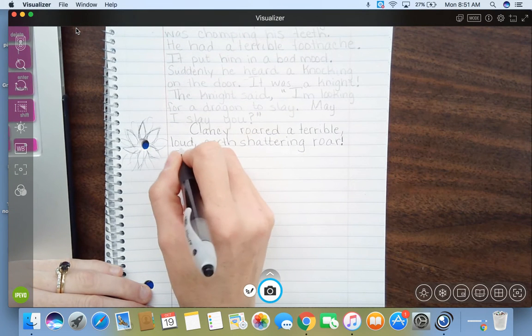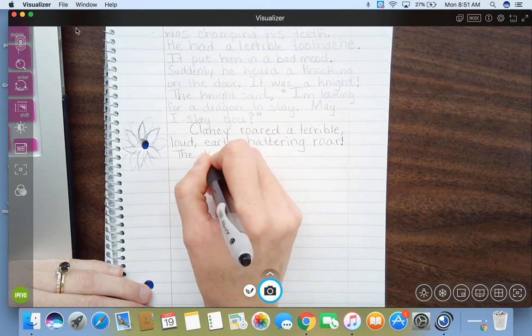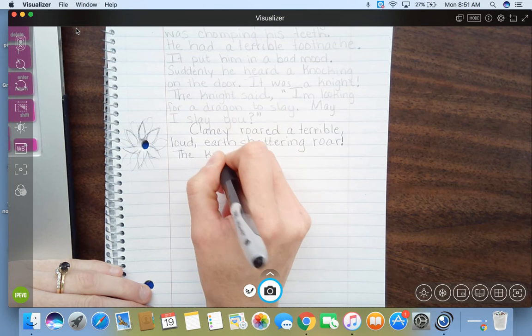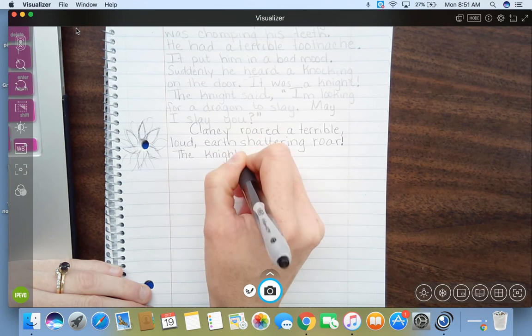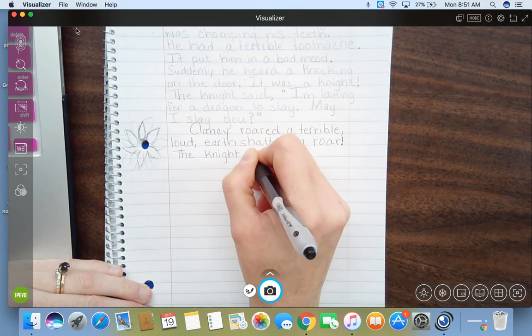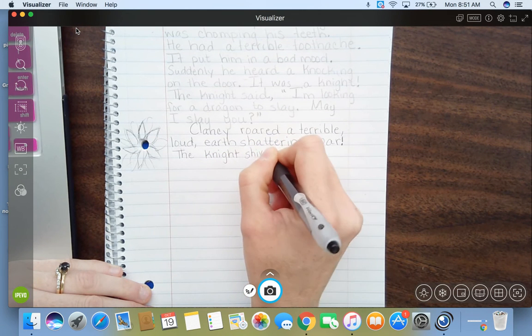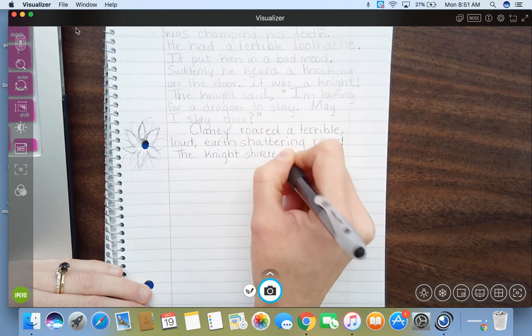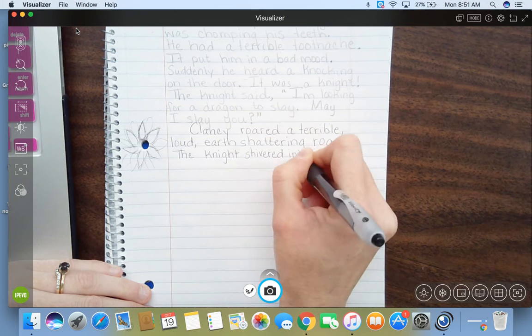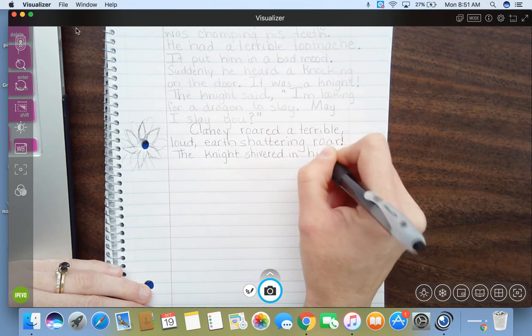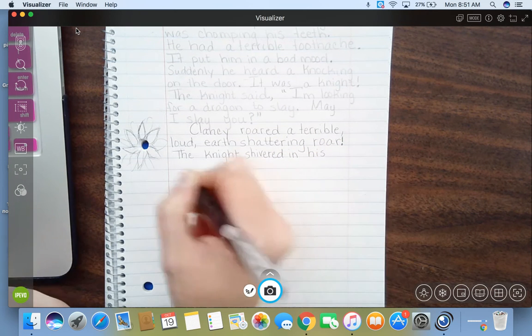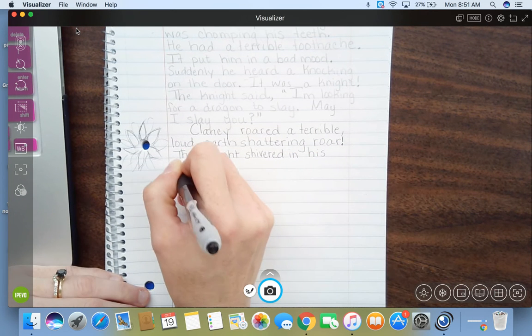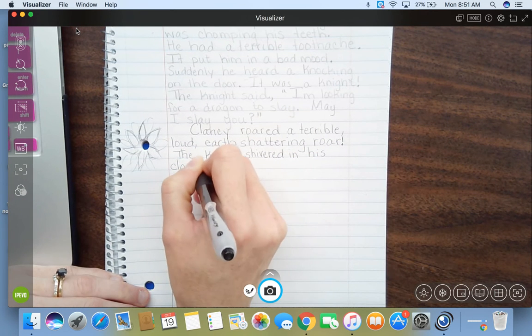The knight shivered in his... Remember, add all the details you can think of. Clanky armor.